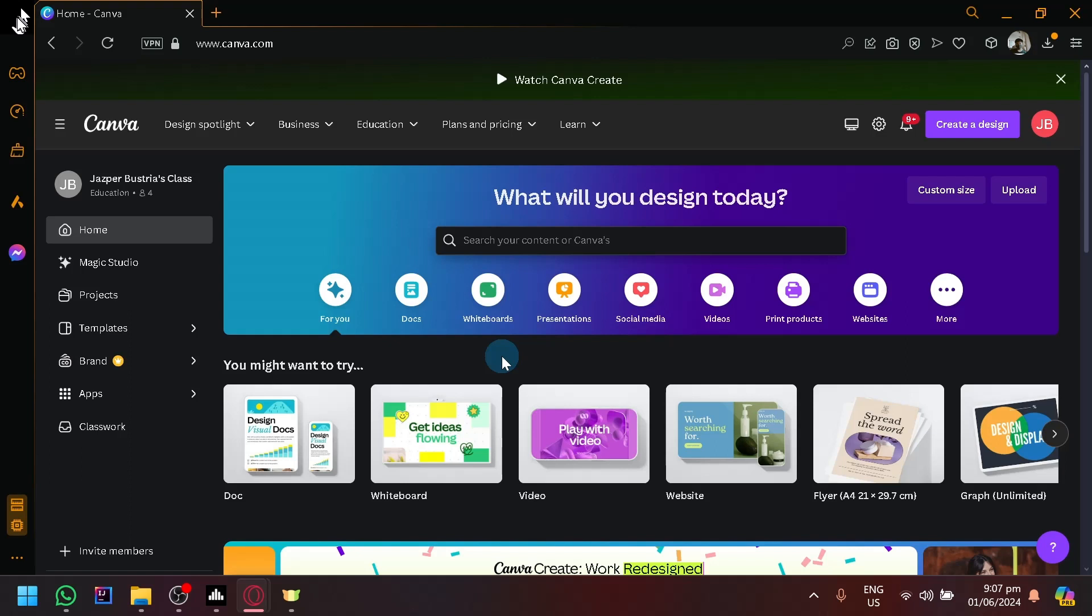So as you know, in Canva you are able to make all sorts of projects that you can think of - from videos to photos to presentations, social media posts, websites. It has a wide range of capabilities and projects that it can help you with.